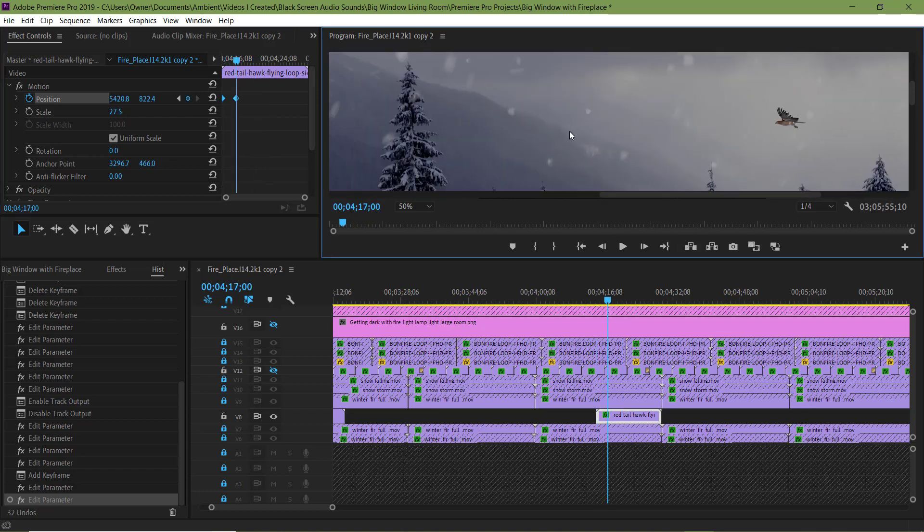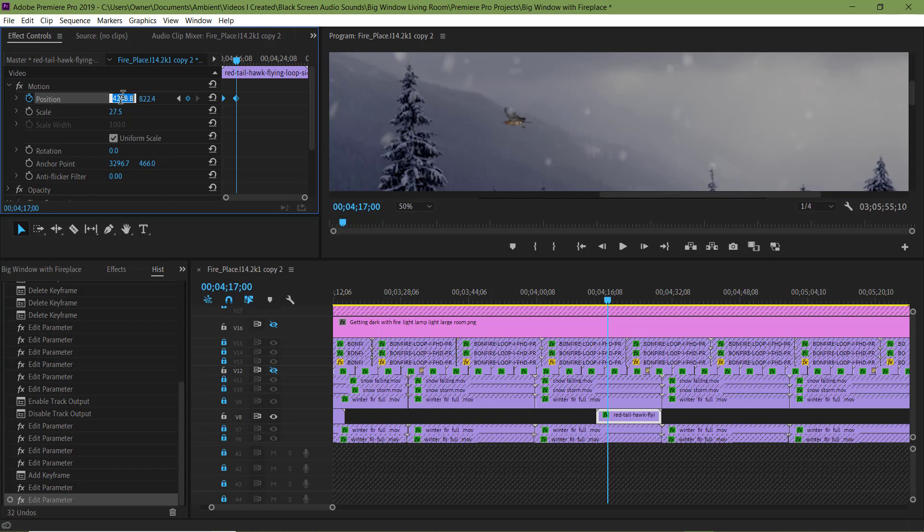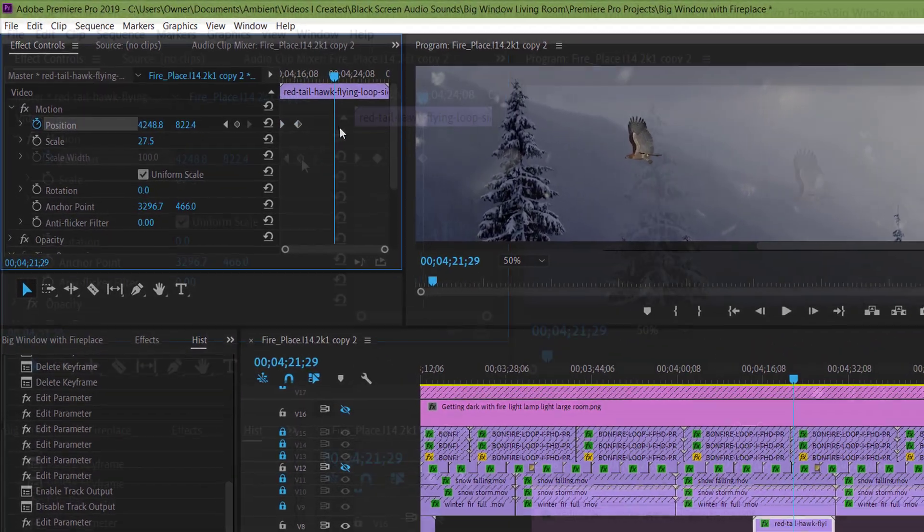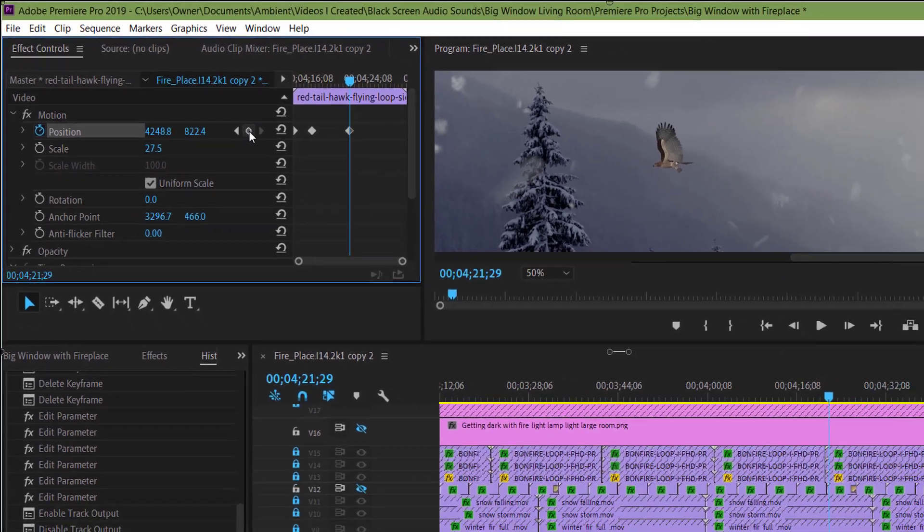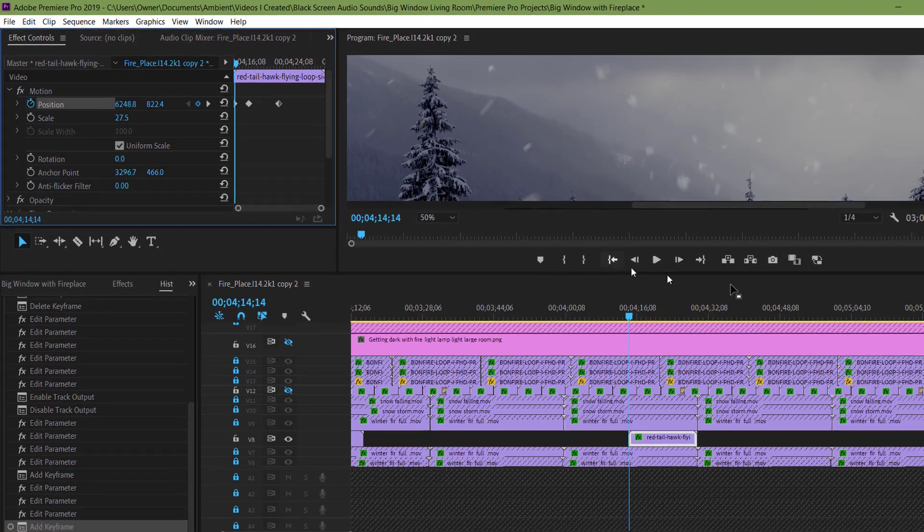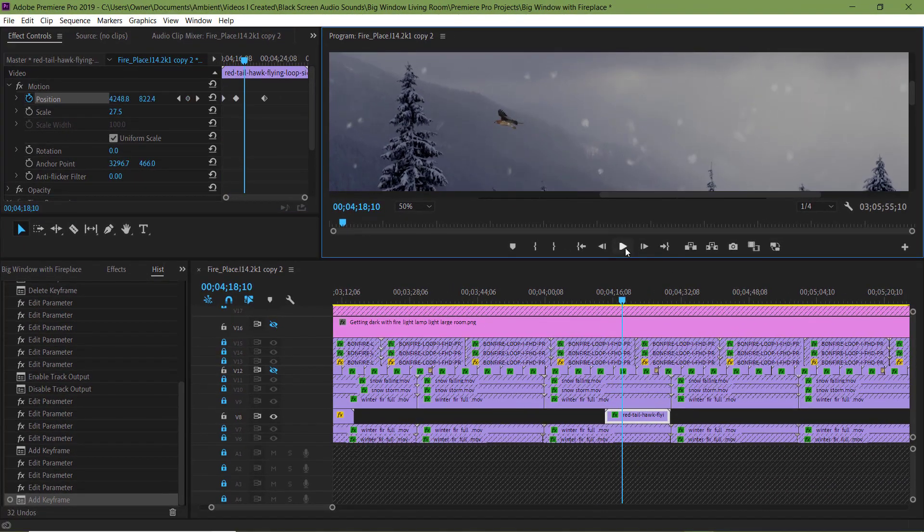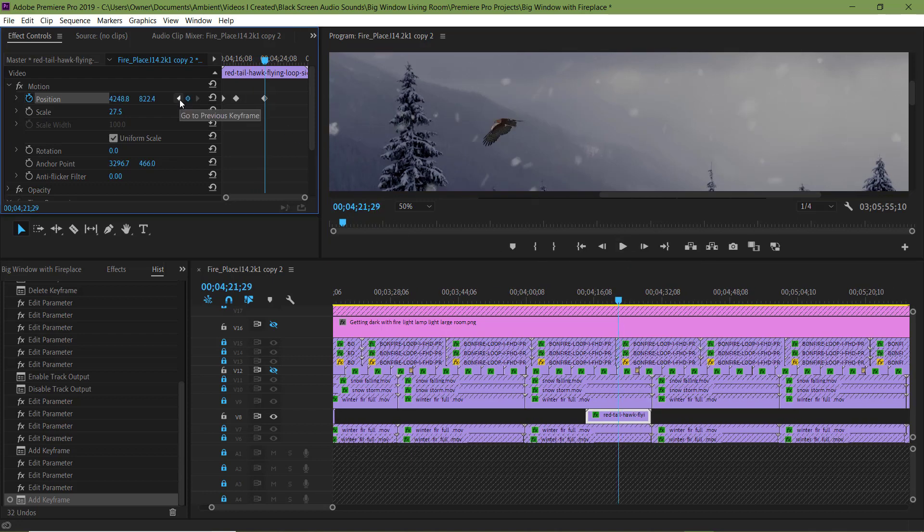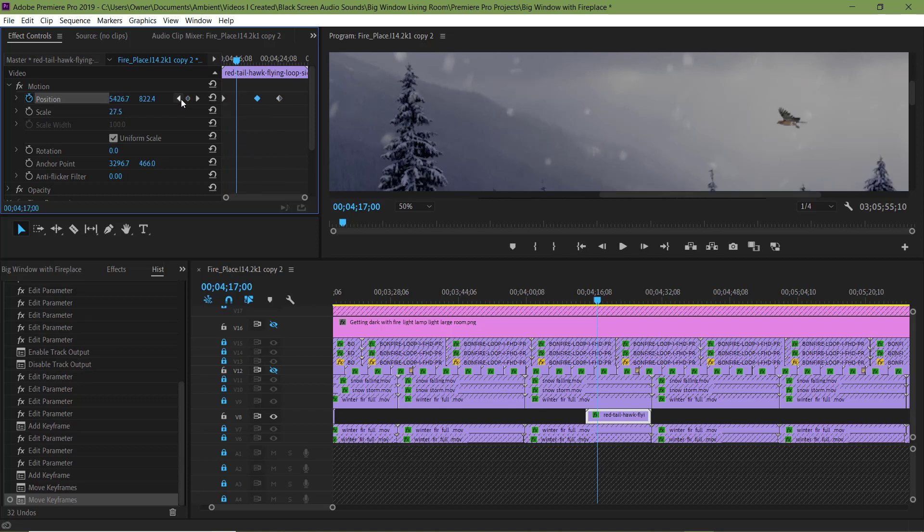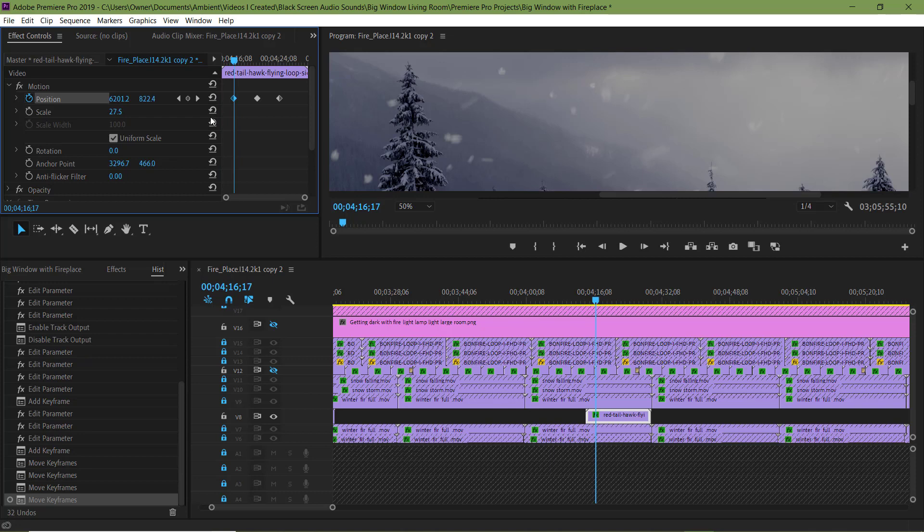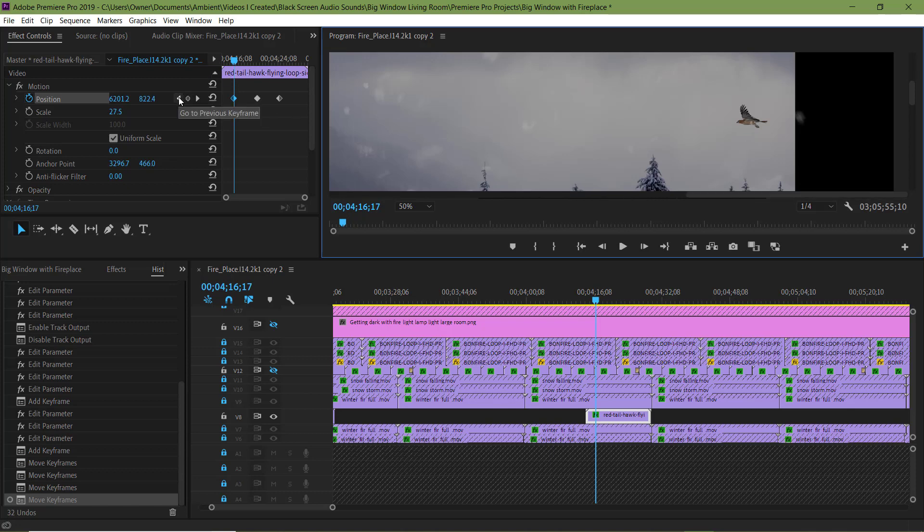Now it's on the second keyframe. Now I'm setting the second keyframe's position. Let's see what it looks like. Now let's go to the next keyframe button.